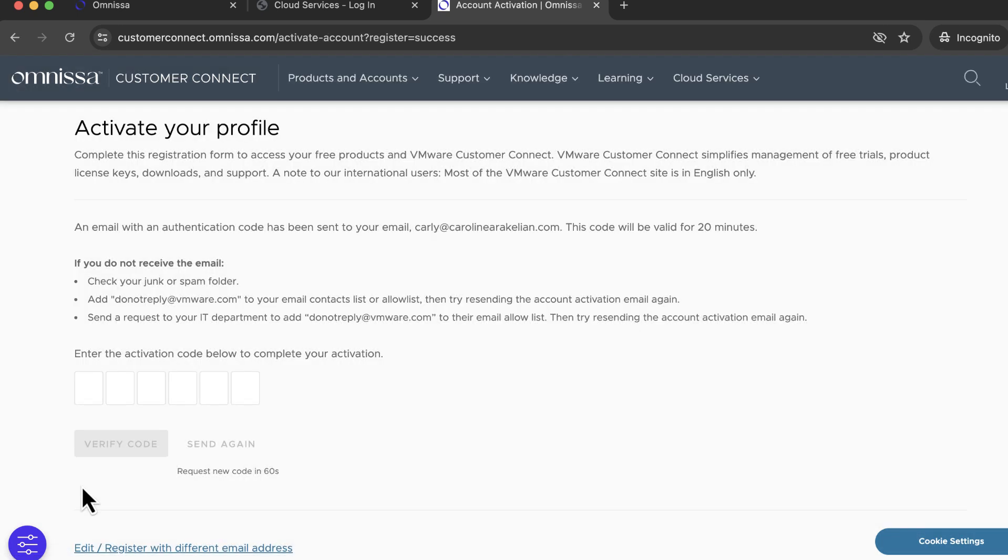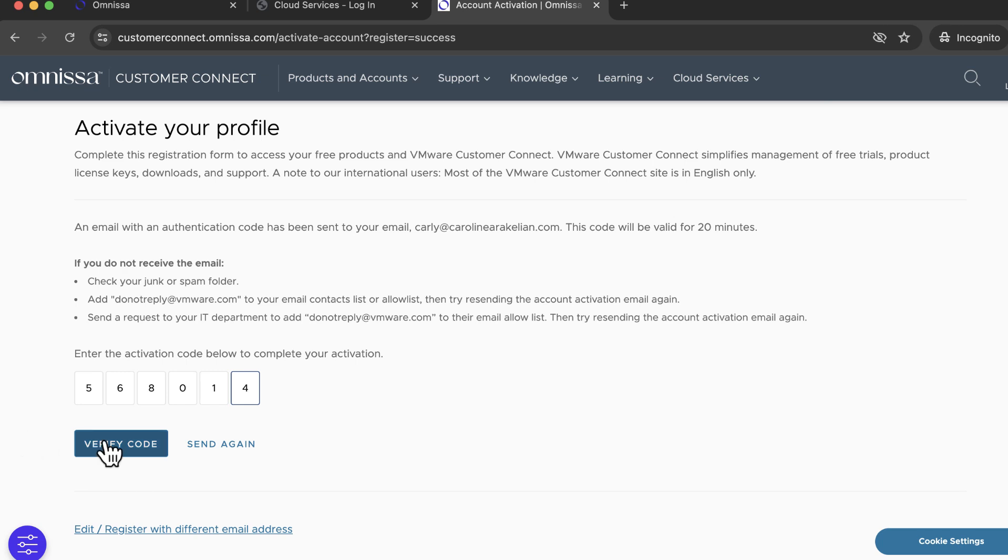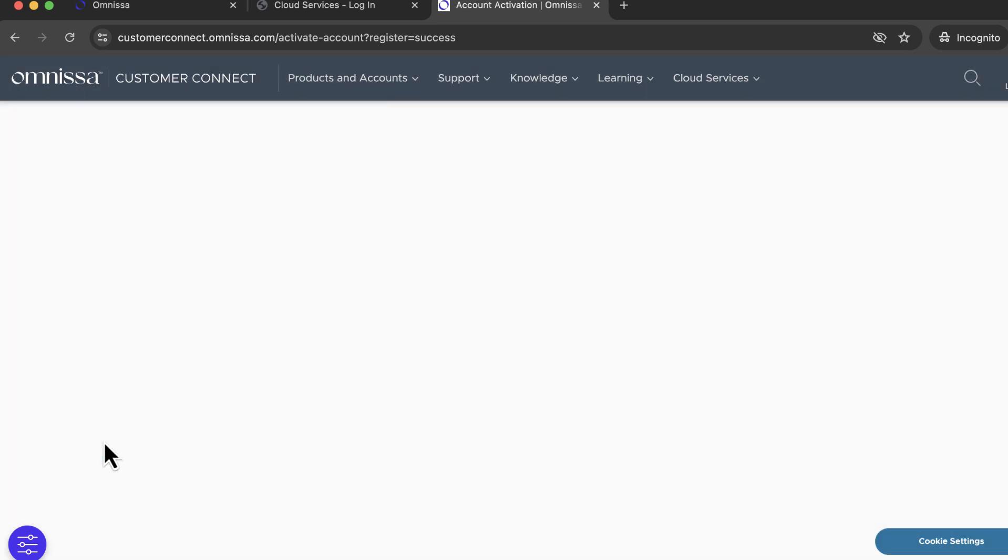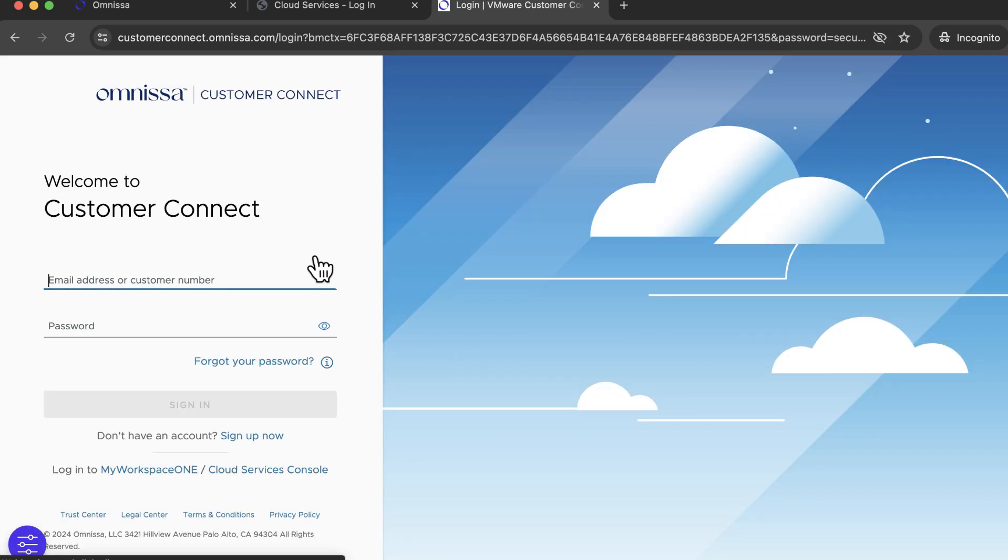You'll get an email with a code for activating your profile. Verify the authentication code, and you can log into Customer Connect.